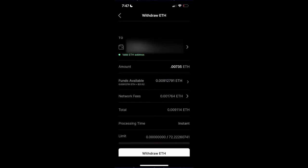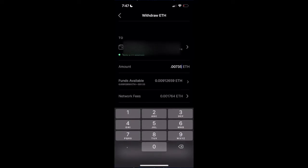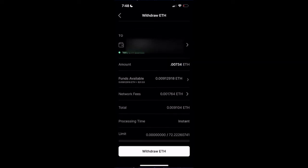It's changing as we speak, as the price of Ethereum moves. So you just want to maybe reduce it a little bit to make sure that you're covering enough. So we have 0.00190104.